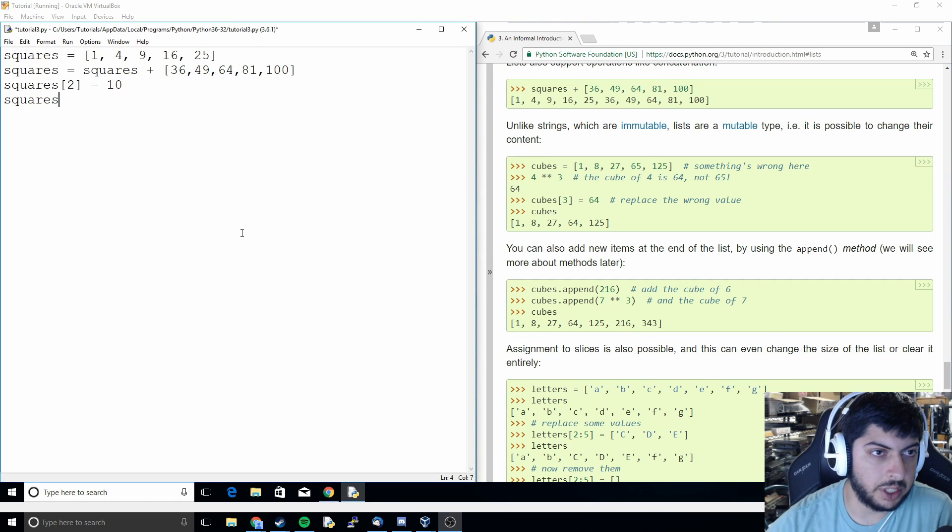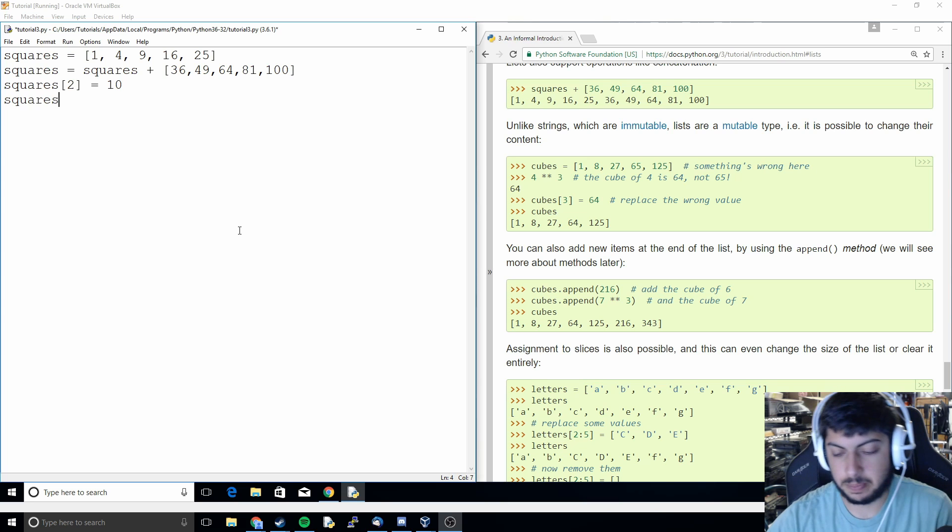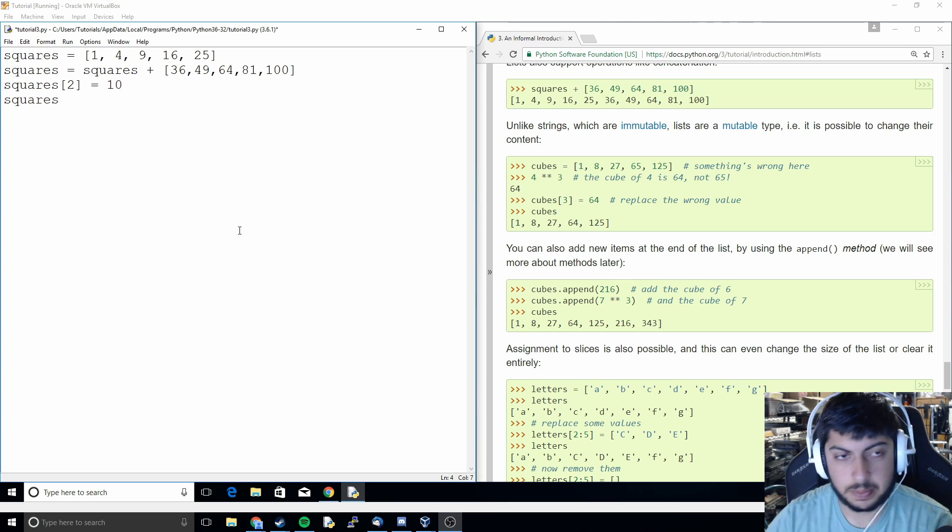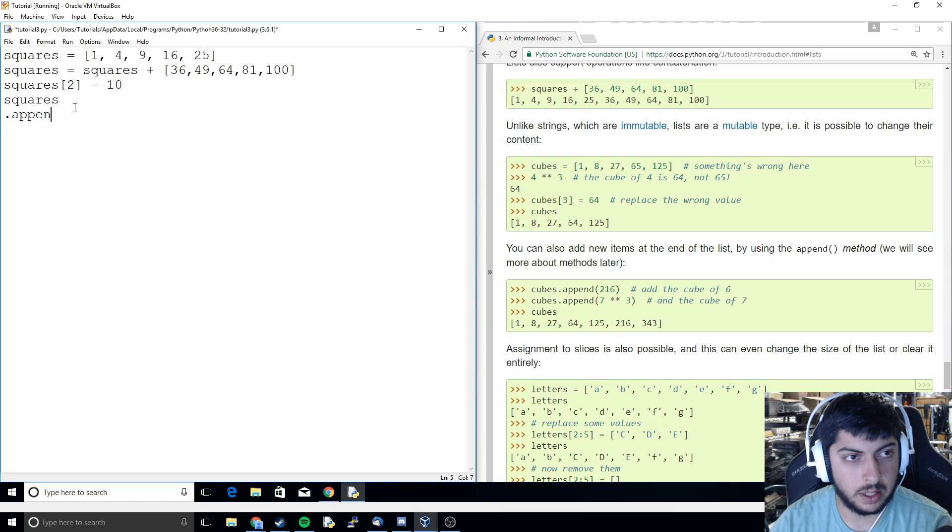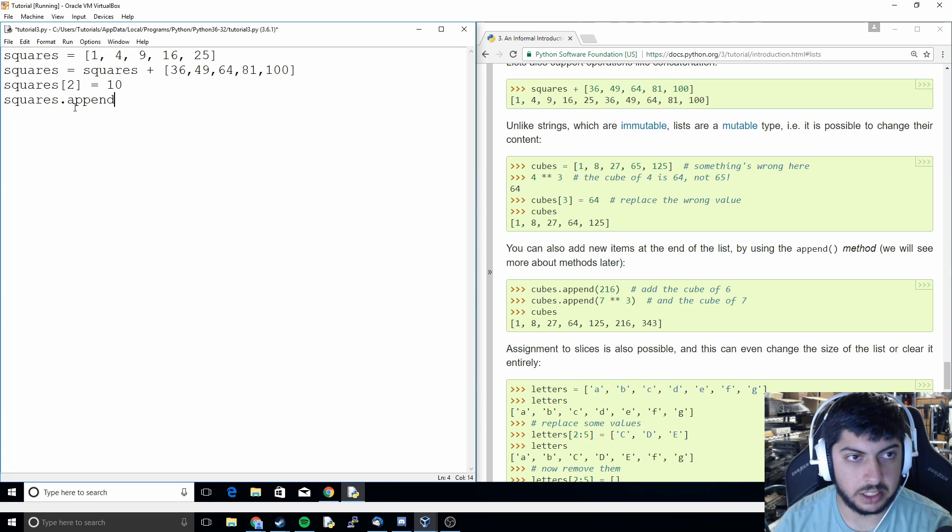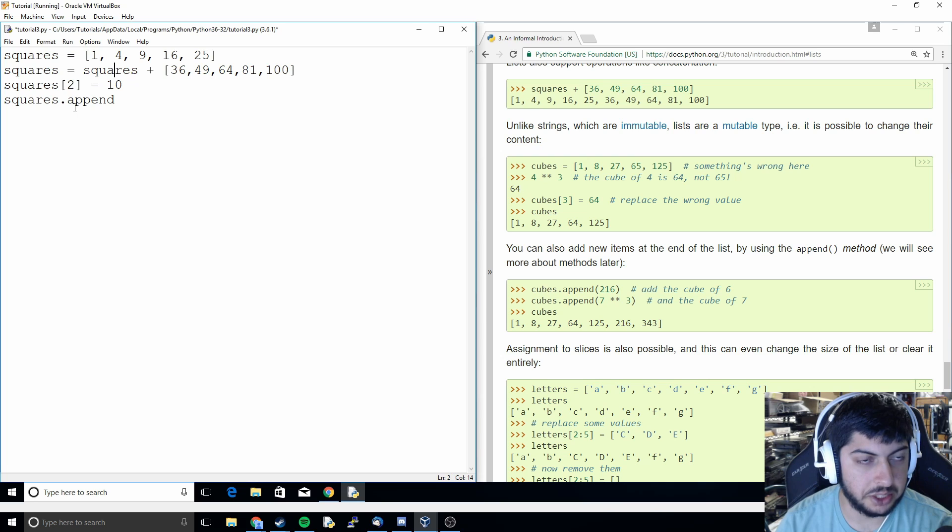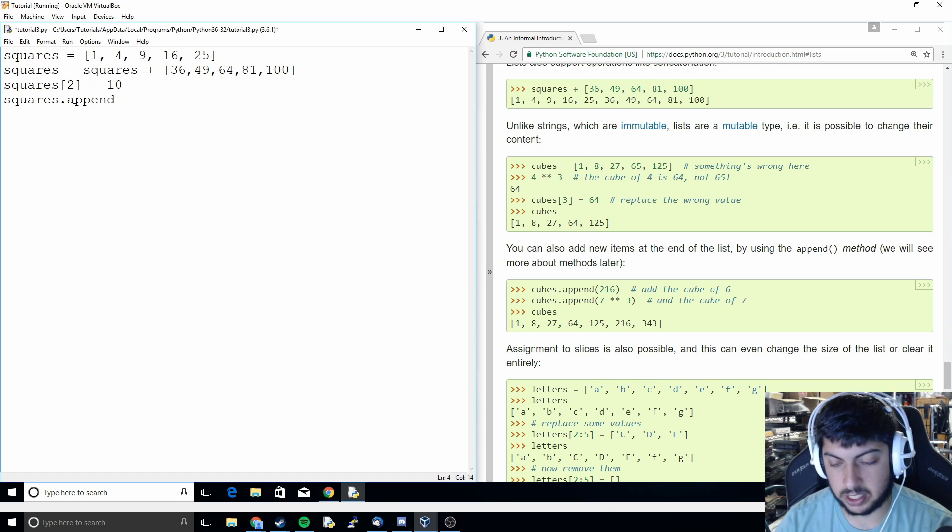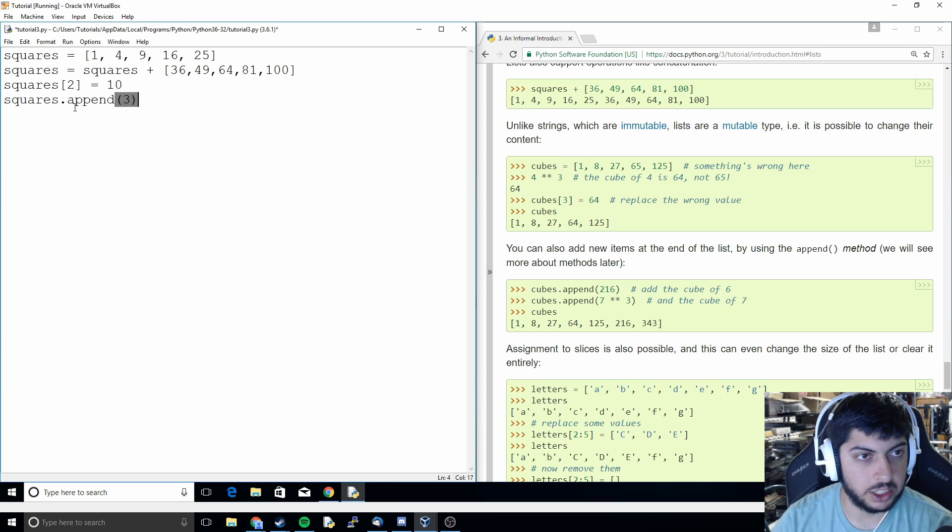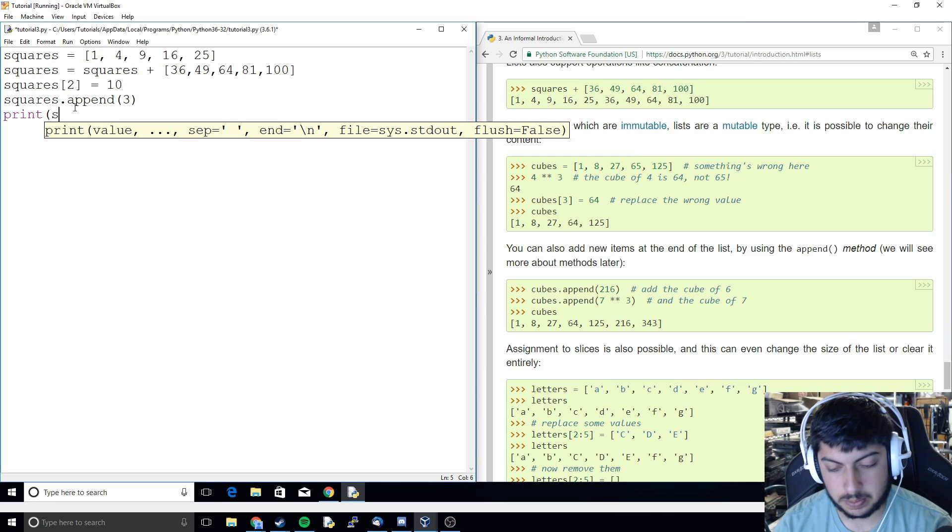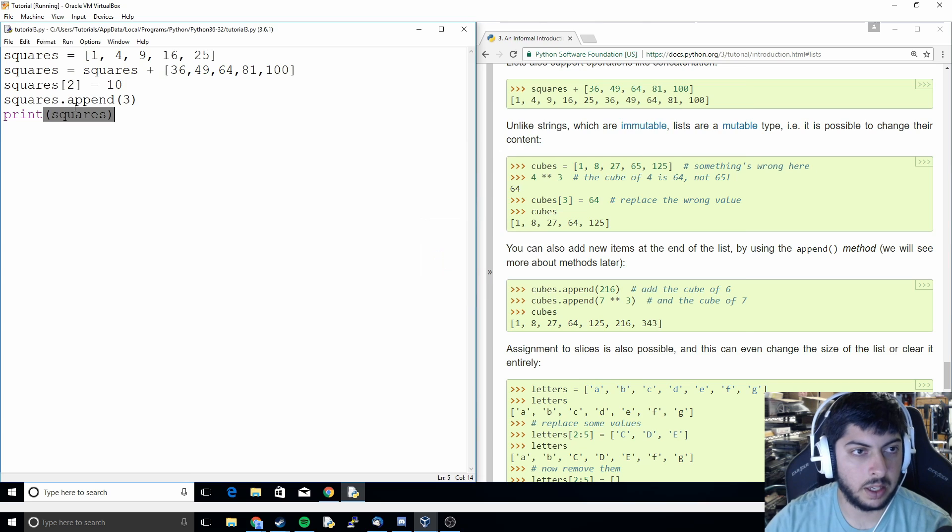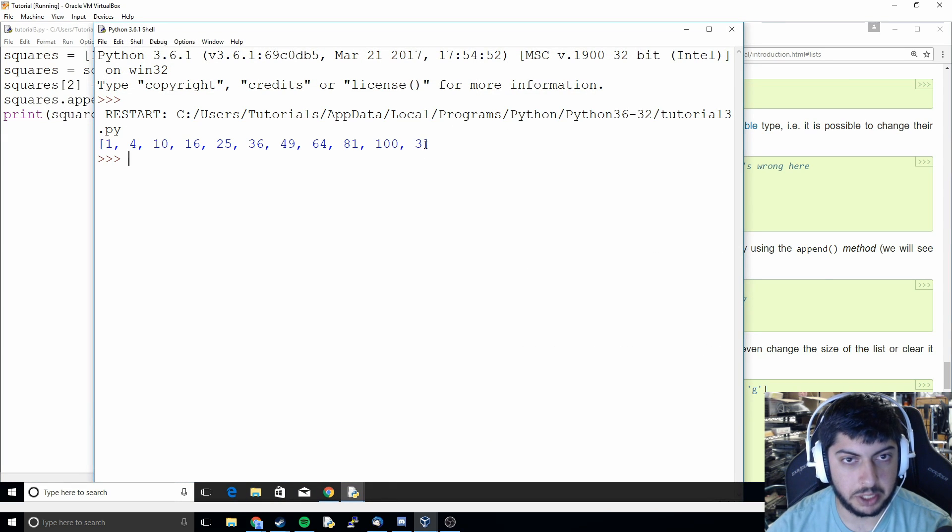And so sometimes we might have individual values we want to append instead of a full list. So we just do dot append to basically add something to the end. So here what we did is we had two lists and we concatenated them together. Here we're just adding one individual value to the end. So let's just append three. And then you'll see that it threw an individual value of three on the end.